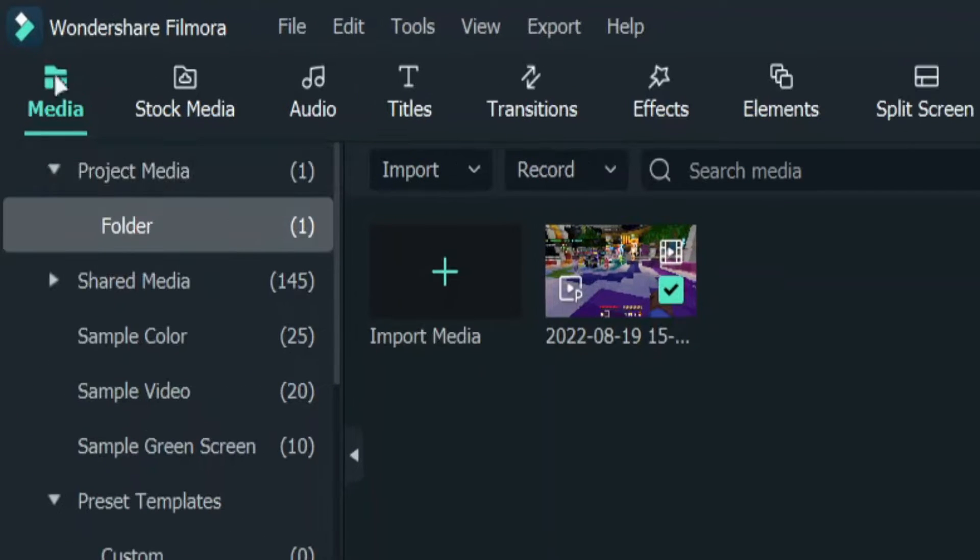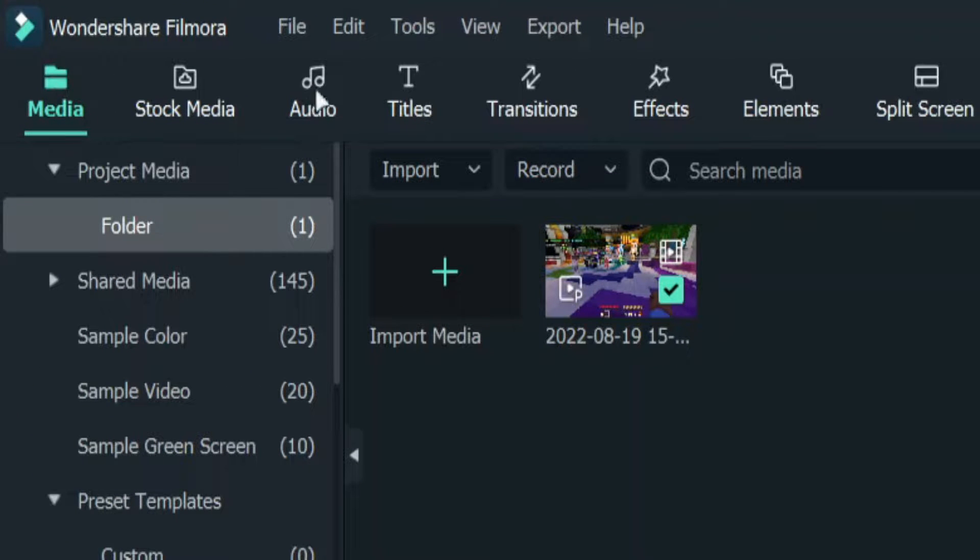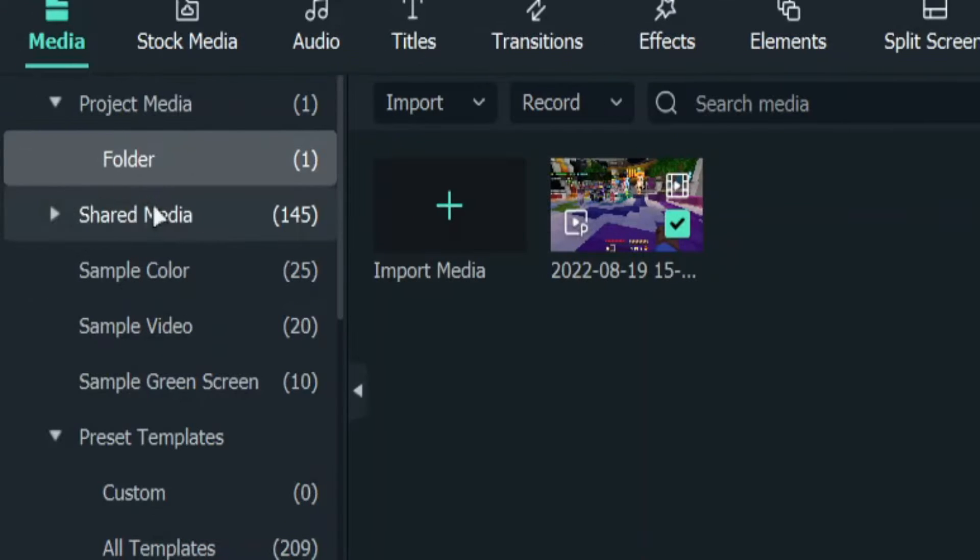There is a dedicated section for everything you will need: your media, music, titles, transitions, effects and more.